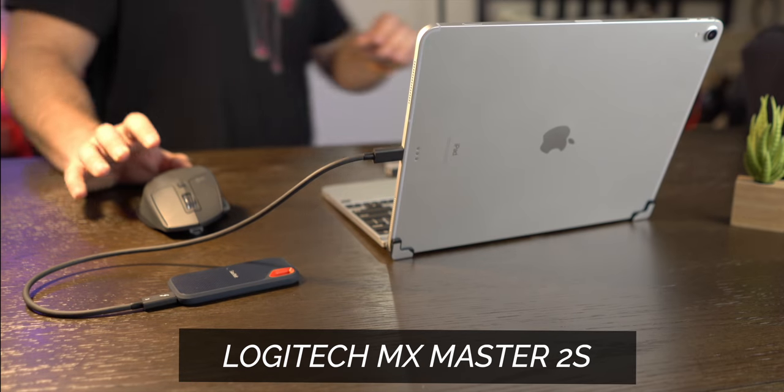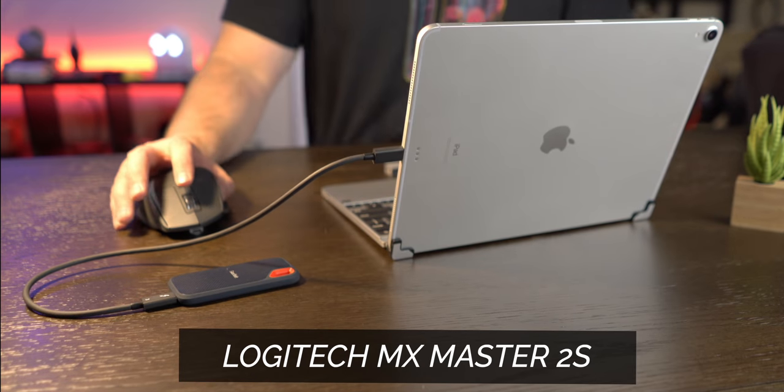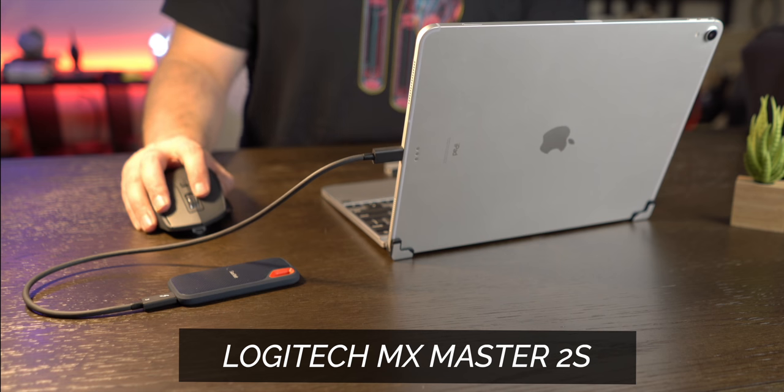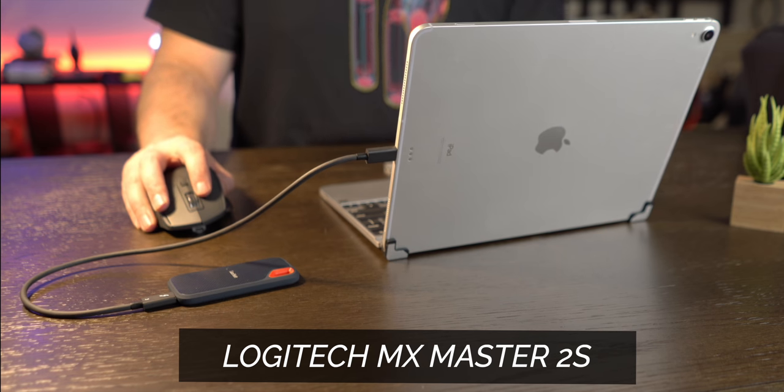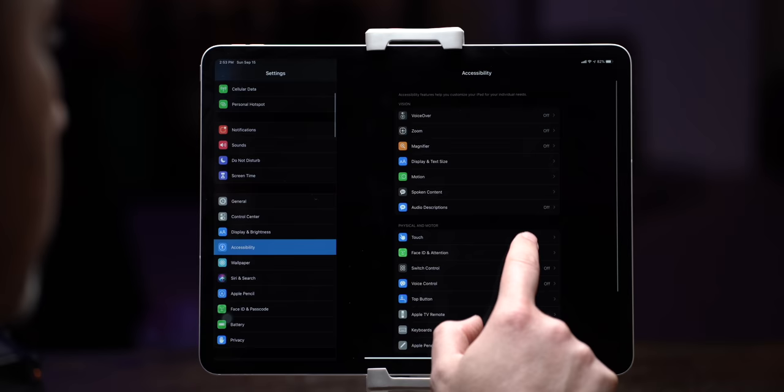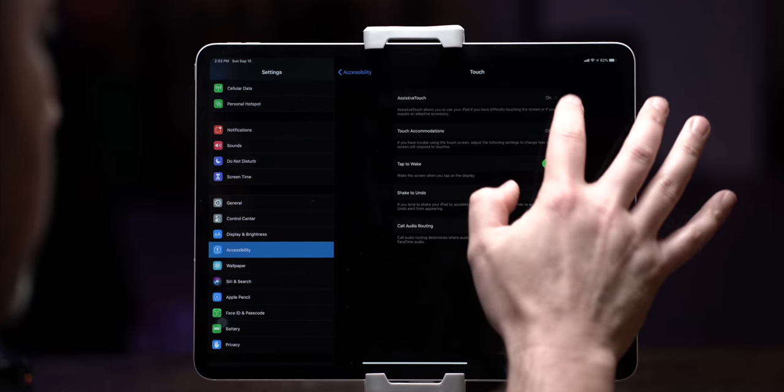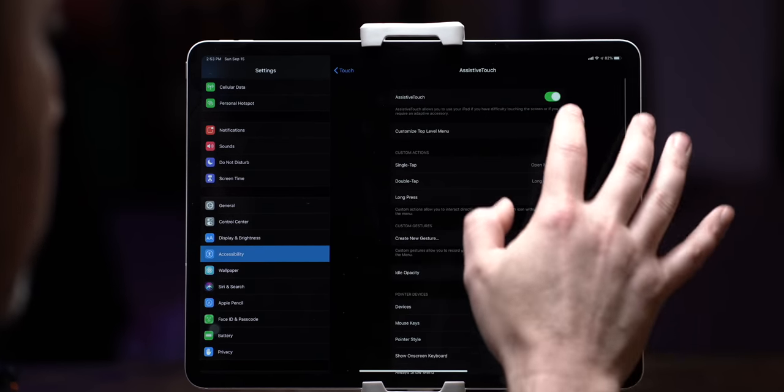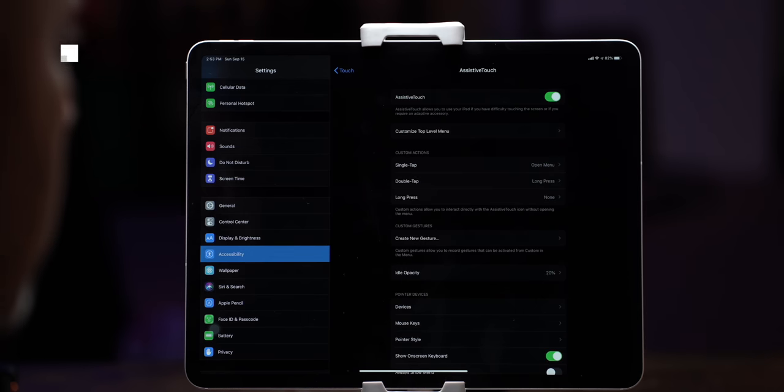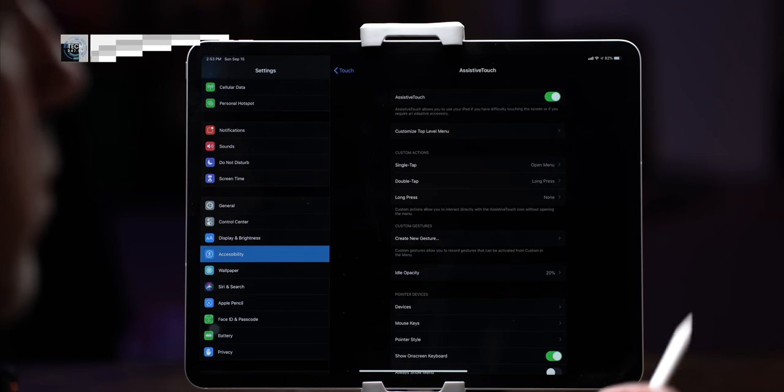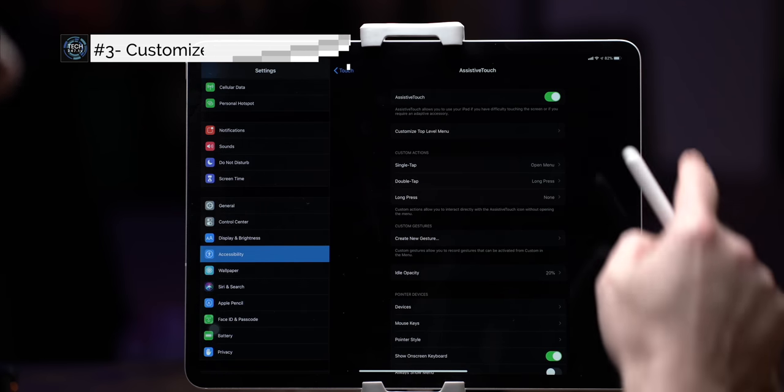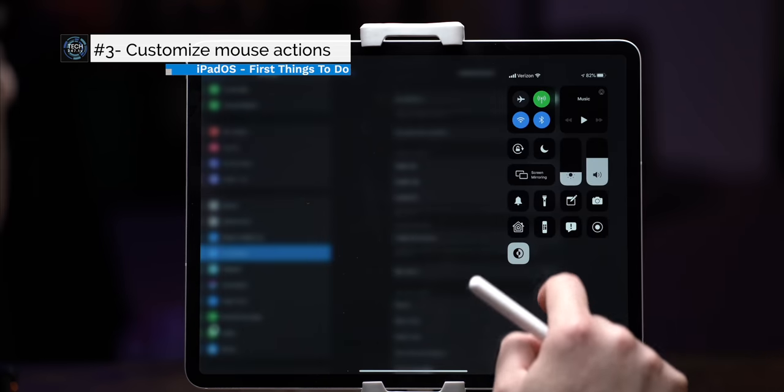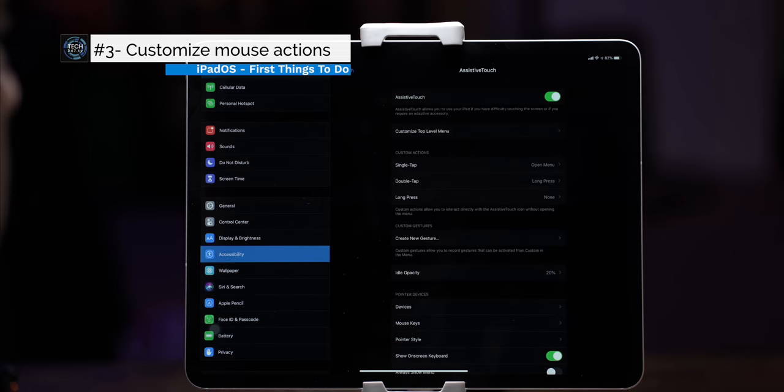My mouse of choice is the MX Master 2S from Logitech which has five buttons each of which can be mapped to a function on iPadOS. Now that our mouse is connected let's tap on the information icon to the right of the mouse's name and here's where you'll map each of the buttons.